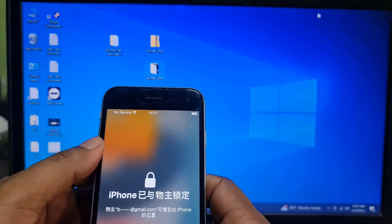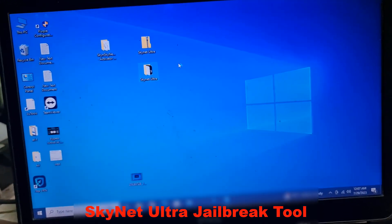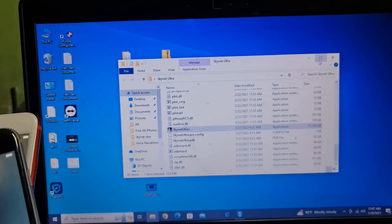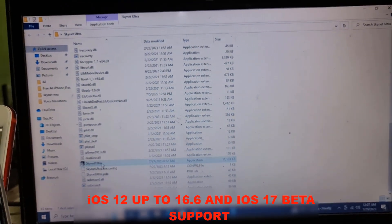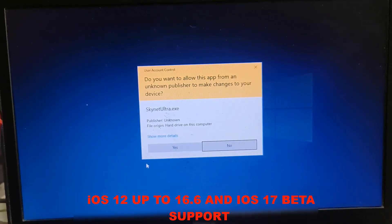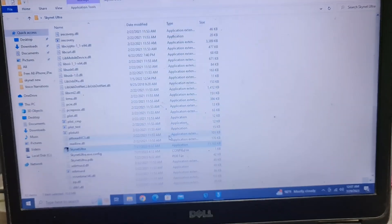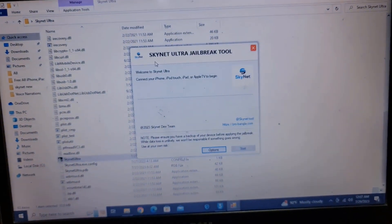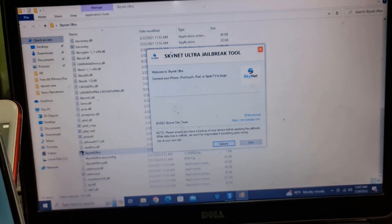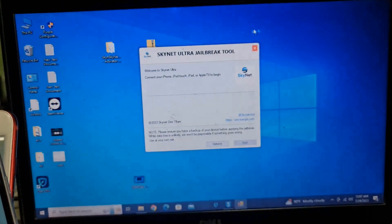Assalamu alaikum warahmatullah. Back to another tutorial. In this video we're going to talk about our Skynet Alta jailbreak tool. Any iOS version is also supported: iOS 15.7.8, 15, any version, also iOS 16.5, 16.6, any version. You can jailbreak with our Skynet Alta jailbreak tool today. We will show you how.